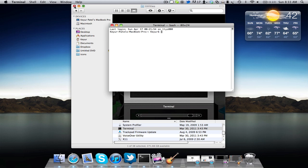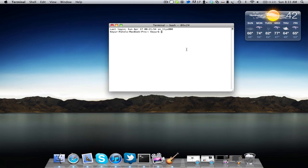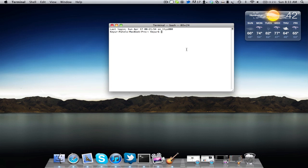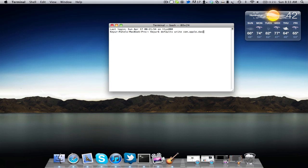I'm going to close out Finder. The code that we're going to put in here, I'm actually going to paste in the description. So for those of you who don't know what I'm typing or are confused, you can just copy and paste it. Basically I'm going to type: defaults write com.apple.dashboard dev mode, and in all caps, YES.